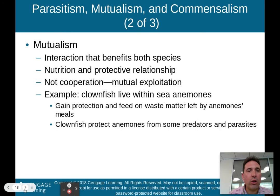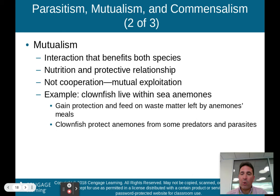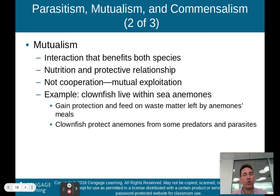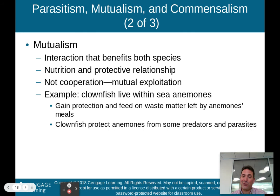Next is mutualism — when an interaction between species benefits both species. Nutritional and protective relationships are usually how this works. What's important to understand is that mutualism is not cooperation. It's mutual exploitation of one another. They're not saying 'we're going to cooperate to help each other out' — they're mutually exploiting one another in a way that's positive for both species, unlike parasitism, where it only benefits the parasite.